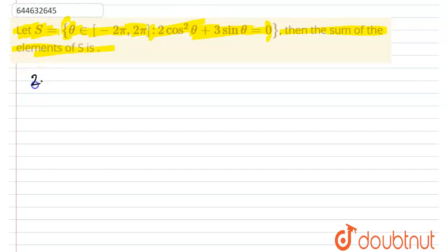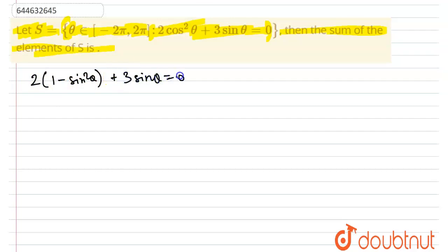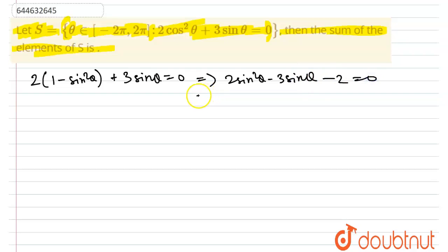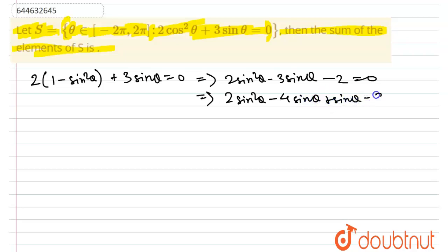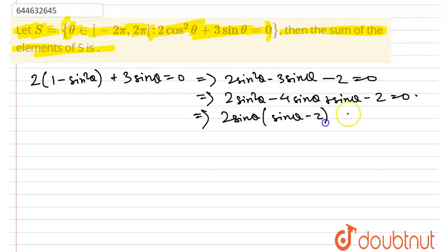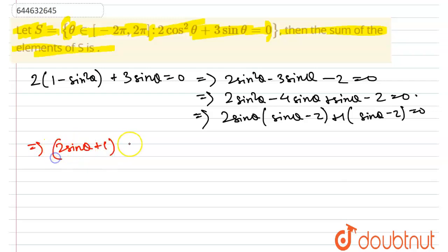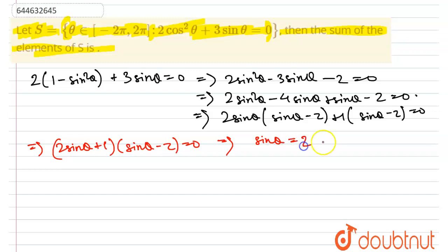Now 2cos²θ can be written as 2(1 − sin²θ), so we get 2(1 − sin²θ) + 3sinθ = 0, which implies 2sin²θ − 3sinθ − 2 = 0. Factoring: (2sinθ + 1)(sinθ − 2) = 0, giving sinθ = 2 or sinθ = −1/2.